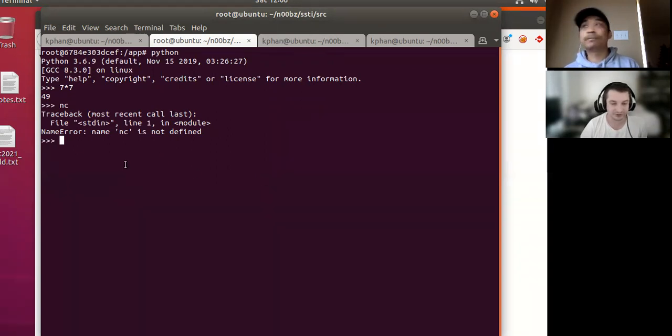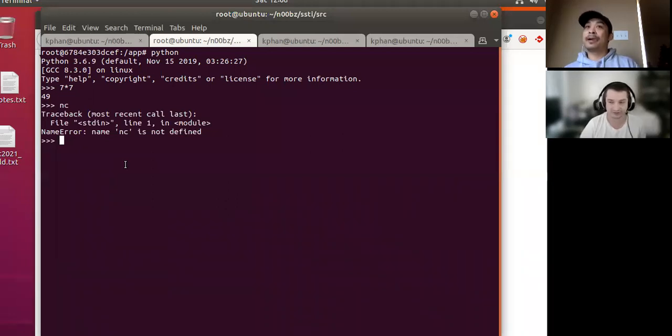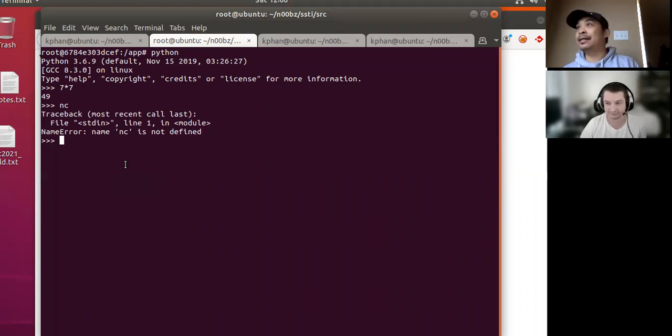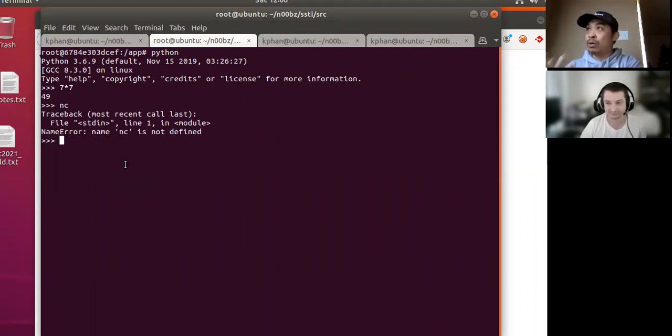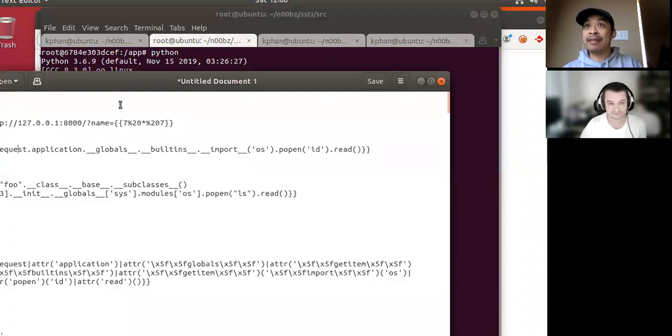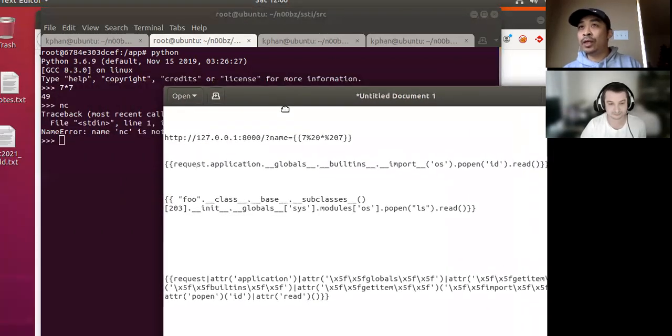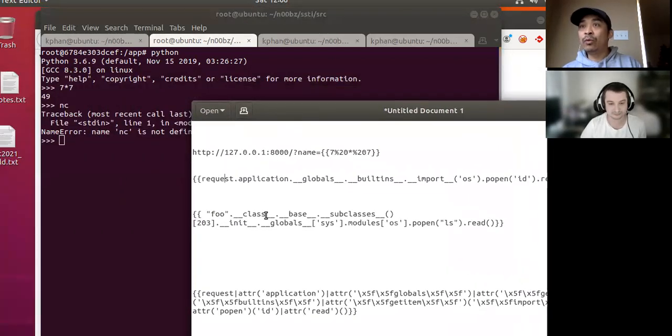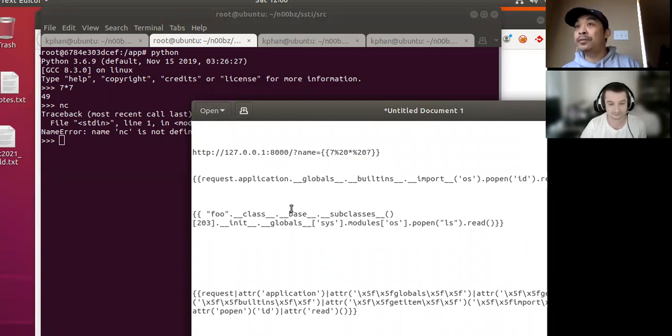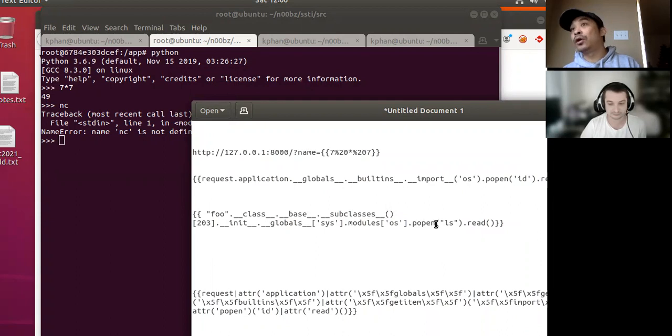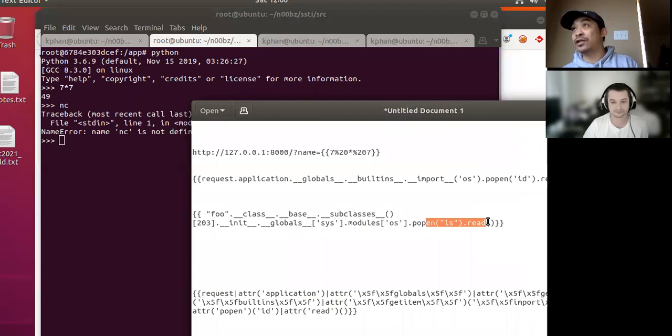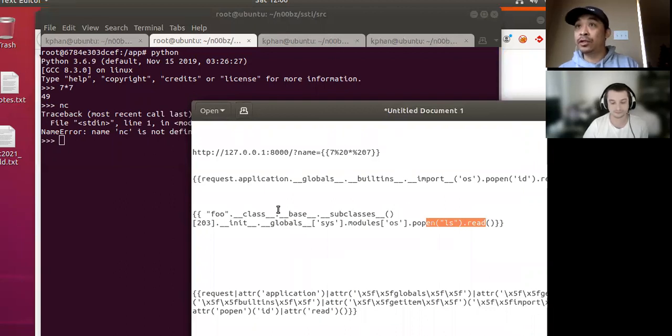We first need to have access to a module that we can execute OS level commands with. Exactly, yeah. So that's exactly what we have to do. We need to do modules. And in this case, in Python, what we can do here is we can do method resolution with all the different objects to eventually get to a place where we get the OS module. So that's what we're going to do.